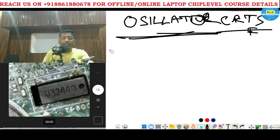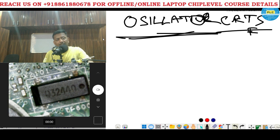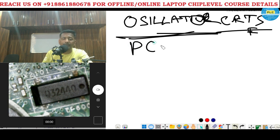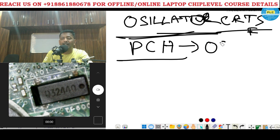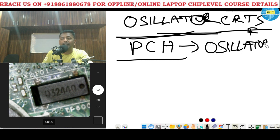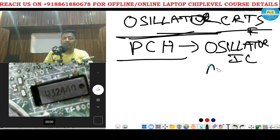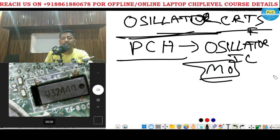In laptop chip-level service or desktop service in motherboard, the PCH — for example, I'm talking about the PCH in the case of the RTC section — the PCH has an oscillator IC. That's called a Motorola IC with some number.